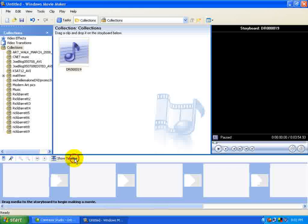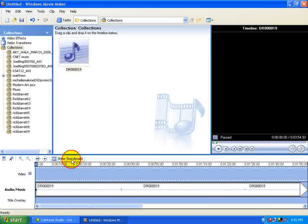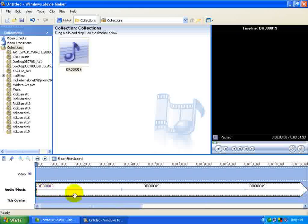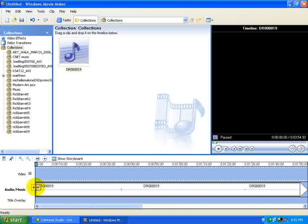You might also have a storyboard mode, but more than likely it's going to be timeline, because we're dealing with audio only. If it is in storyboard mode, go back to timeline. Okay, and don't worry about where it's going to end. Basically we just want to make sure it's at the beginning here. You can also adjust the volume here if you wanted to, but at this point I'm not going to go into that.